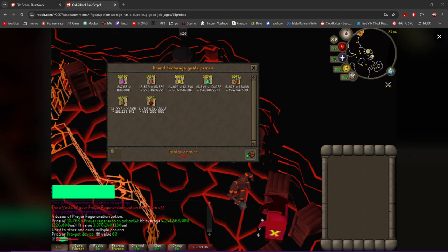there's a dupe glitch that exists with the new Mastering Mixology rewards, and this can be abused by using the pre-pot device and the potion storage in a certain way. Once Jagex found out about it, they had to suddenly shut everything down—all methods of trading.